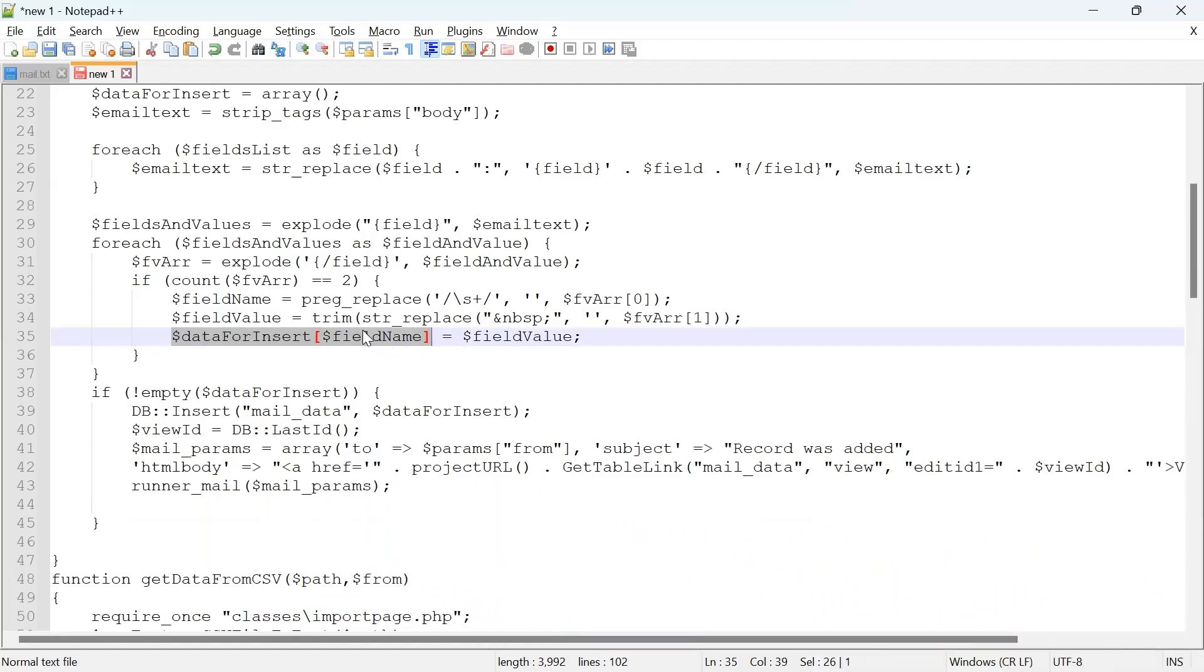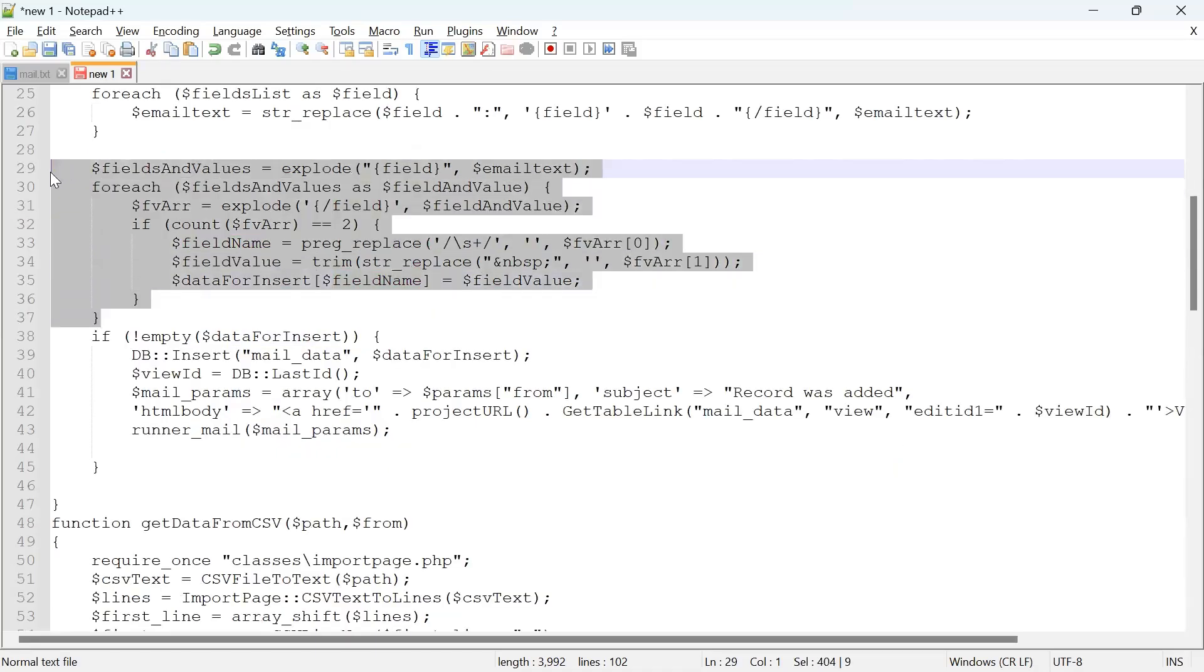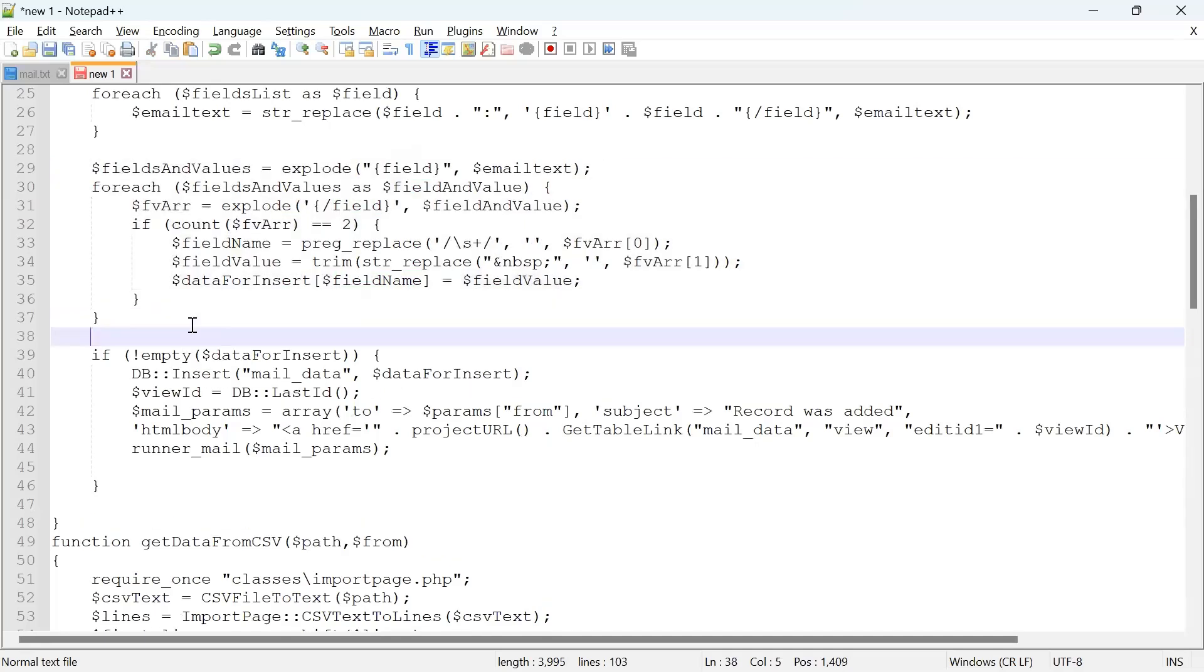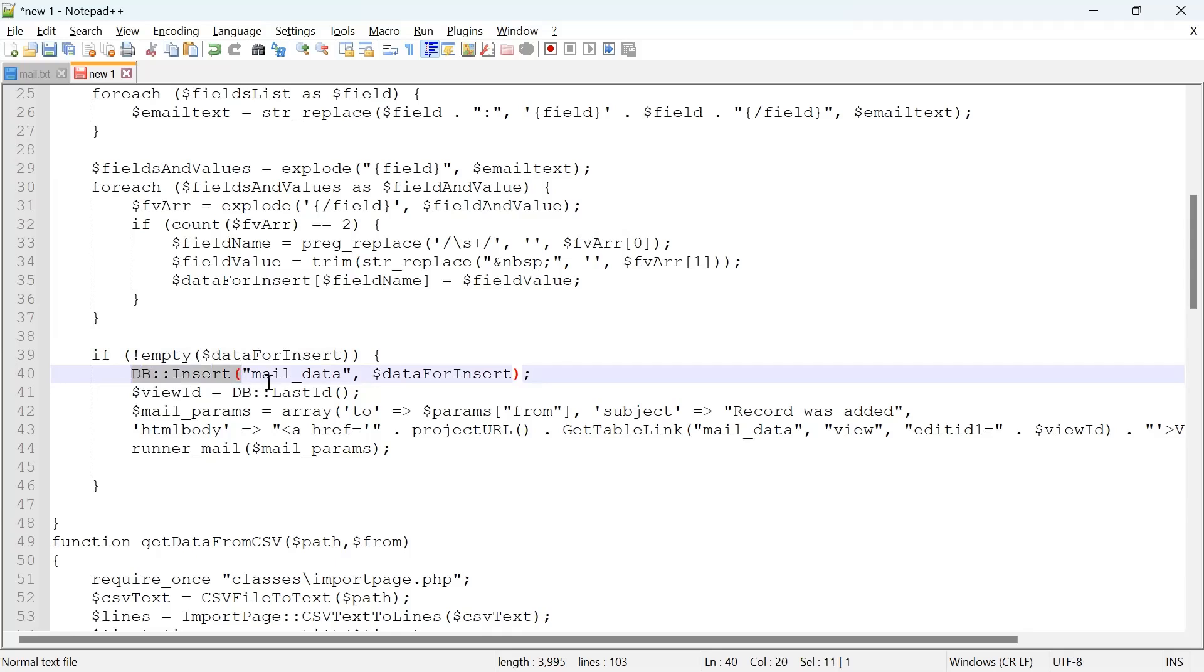Once the cycle is over, we see if there were any fields to insert. And if we did, we use database API function db_insert. Table name is mail_data, and the array with data is right here. It's really simple.